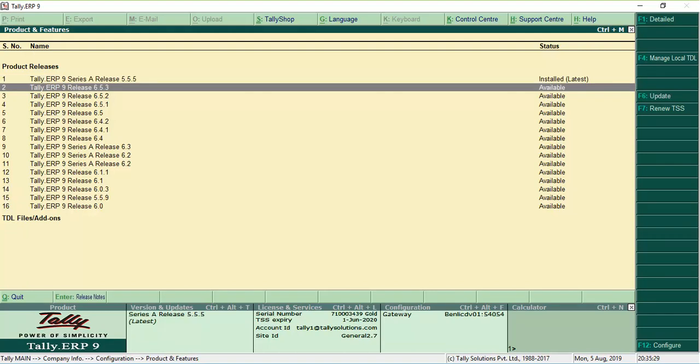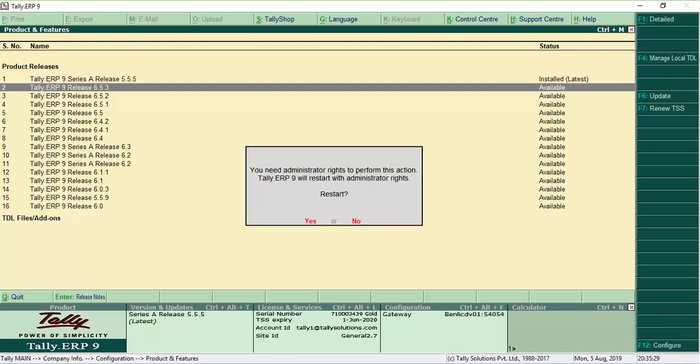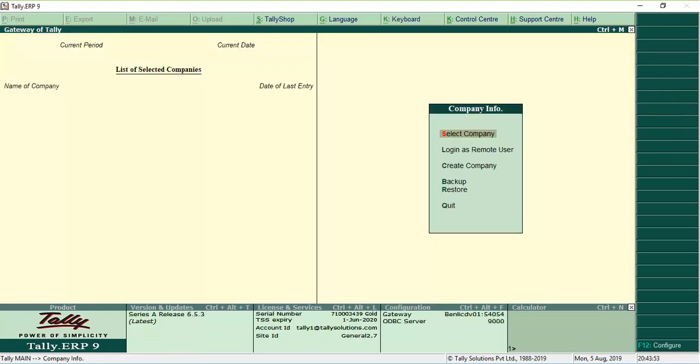Select Release 6.5.3 and click F6 Update. Tally ERP9 will display messages. To restart in Administrator mode, click Yes for both messages. And your product is updated to Release 6.5.3.